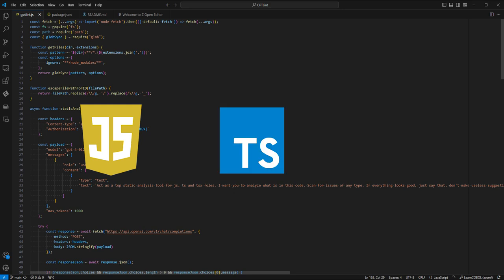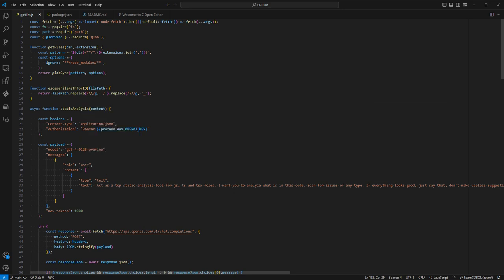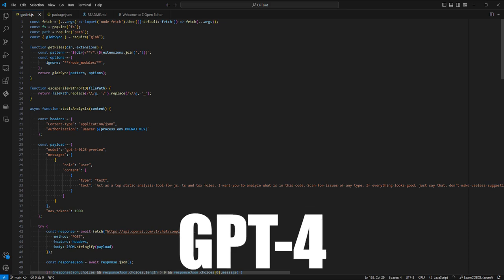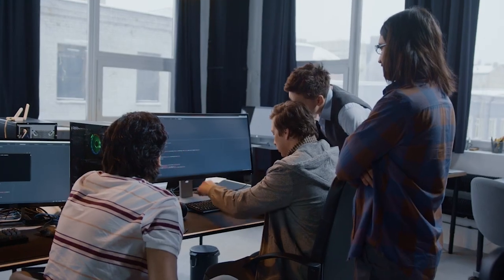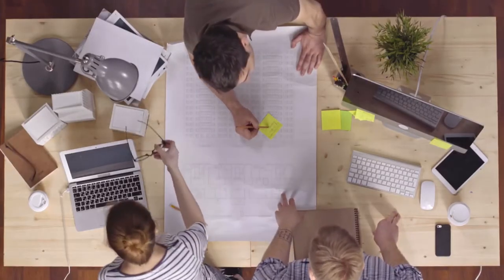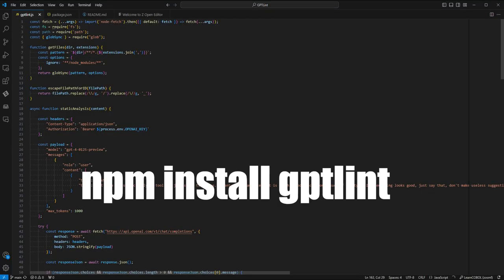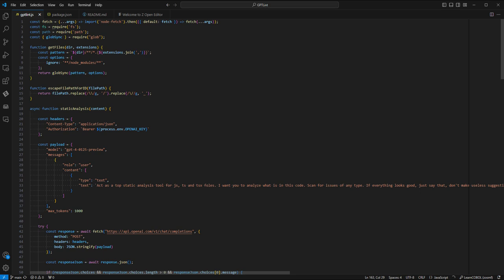Introducing GPT-Lint, a powerful static analysis tool for JavaScript, TypeScript, and TSX files, leveraging the advanced capabilities of OpenAI's GPT-4 model. It provides insightful code reviews, highlights potential issues, and offers improvement suggestions with a focus on optimizing your codebase. To install it, run the following command on your screen. You also need a valid OpenAI key.